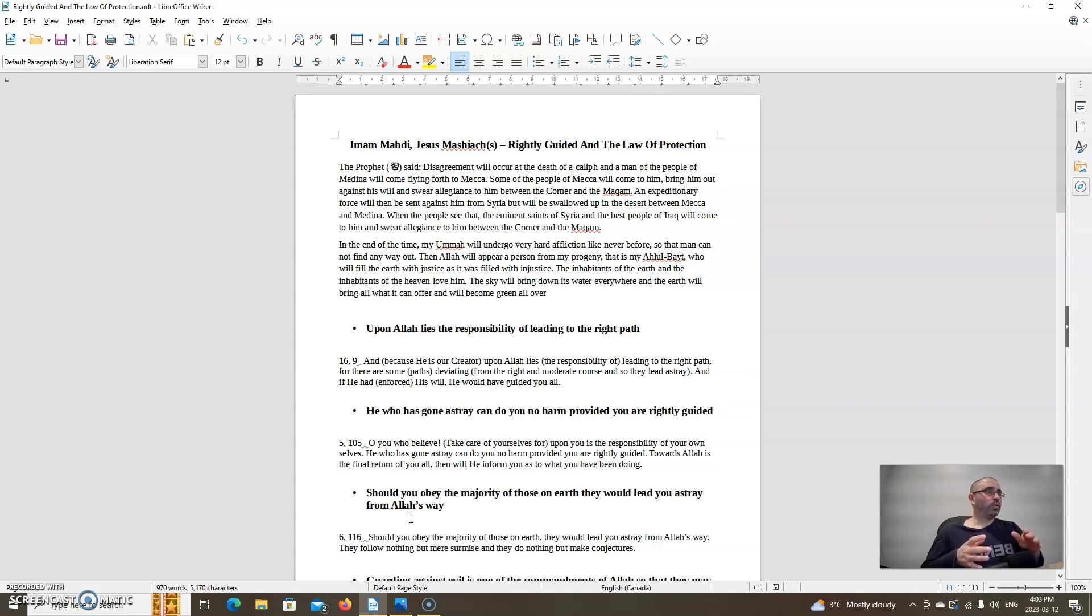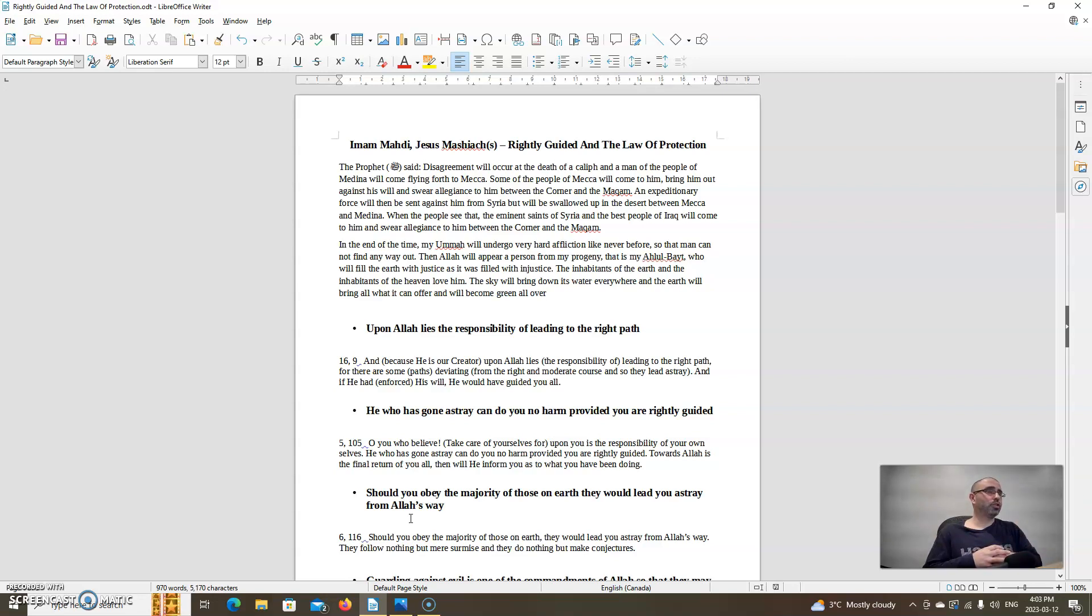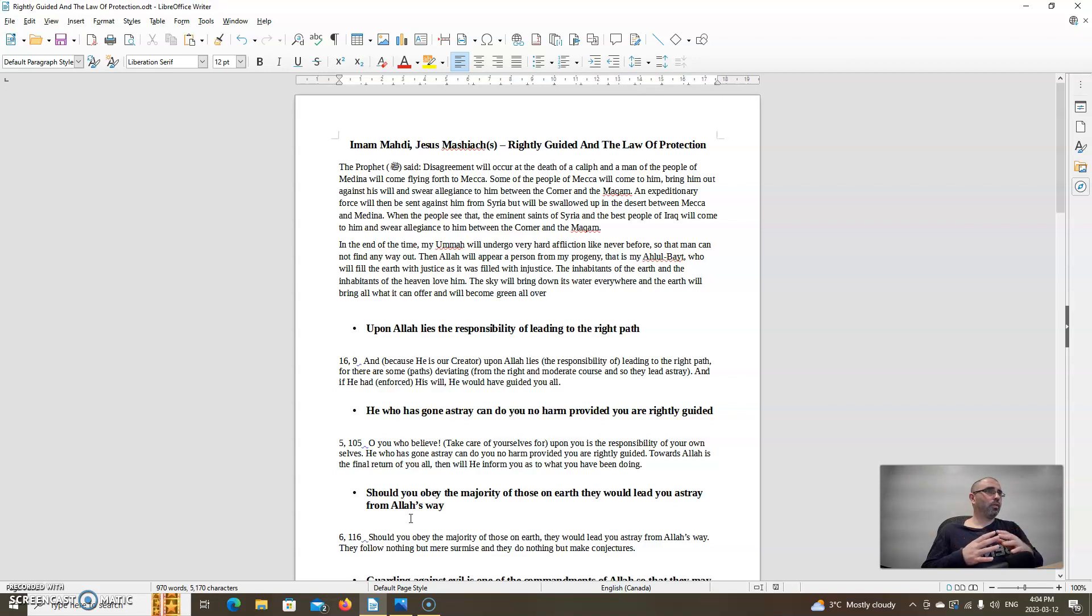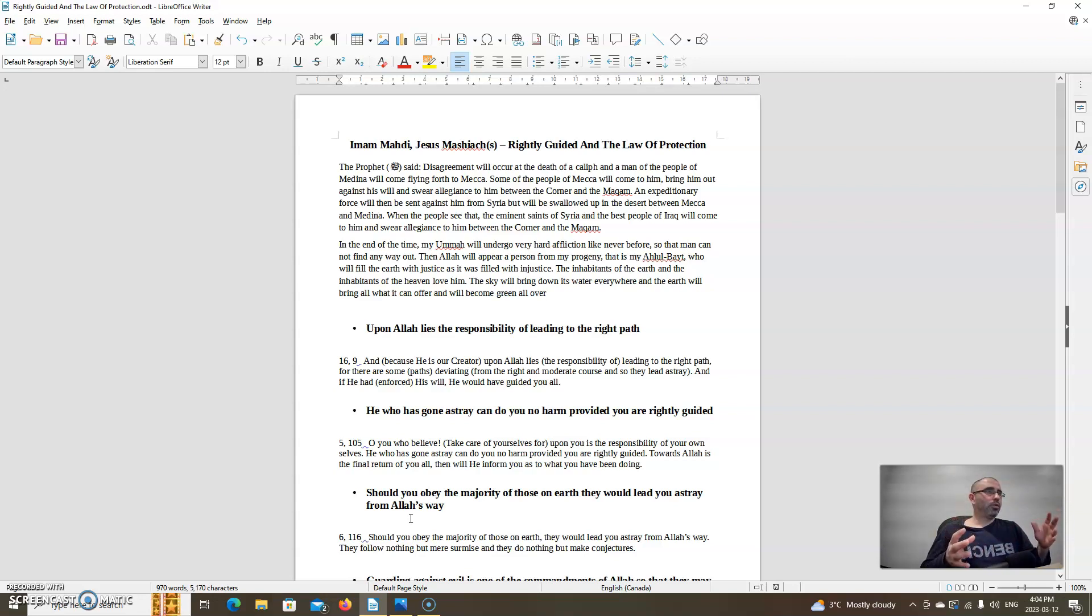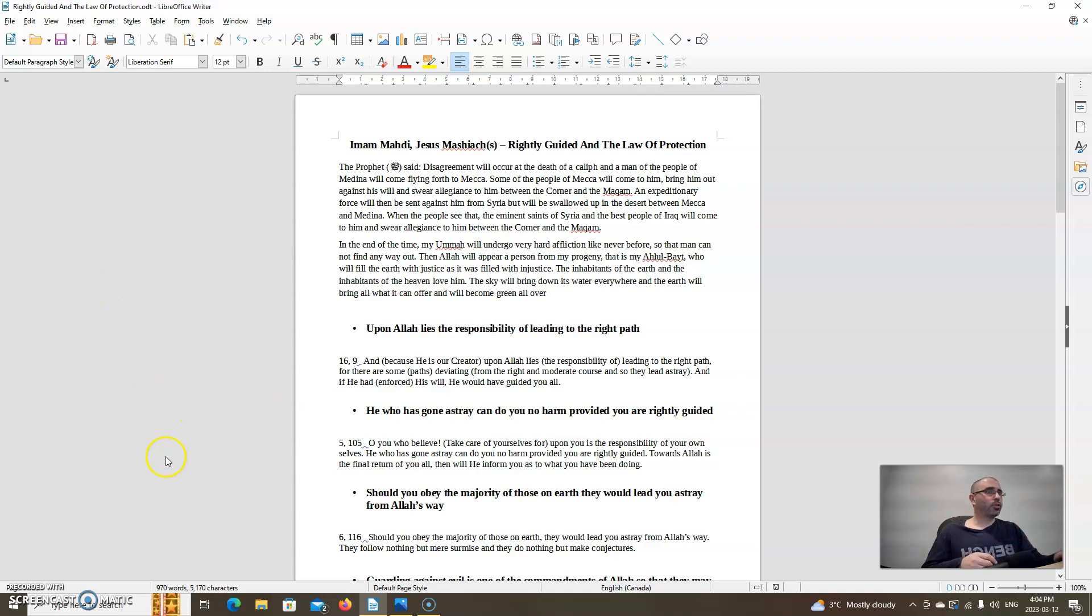As we can see from this hadith, things will become more difficult at the end of the Ummah in the time of Imam Mahdi. So another reason for us to be more rightly guided and to seek the protection of Allah, the unique creator of all that exists. All this is occurring to help bring about Islam on this earth, to help bring about the rightly guided khalifa, Imam Mahdi, and Jesus, peace and blessings be upon them in the end times. We're going to go with some Quran verses to help us understand the importance of being rightly guided and the law of protection.